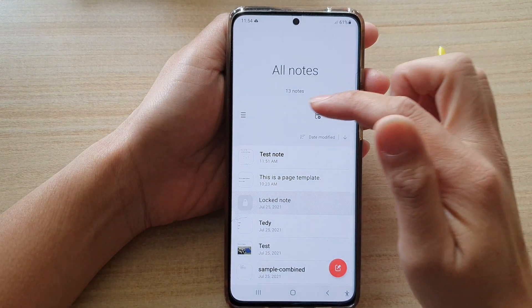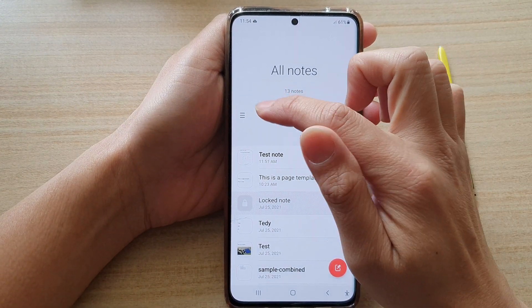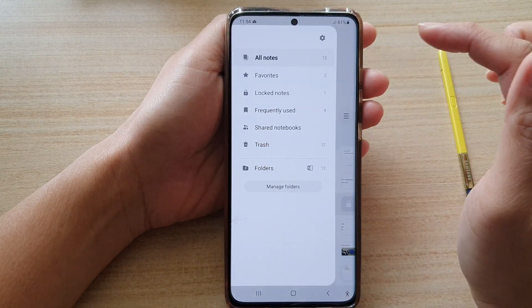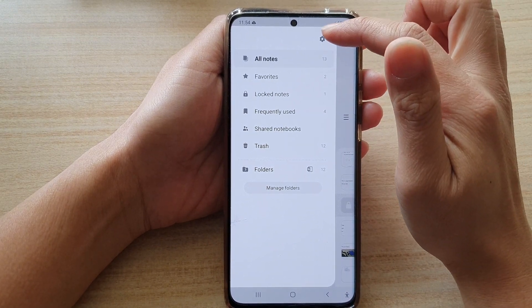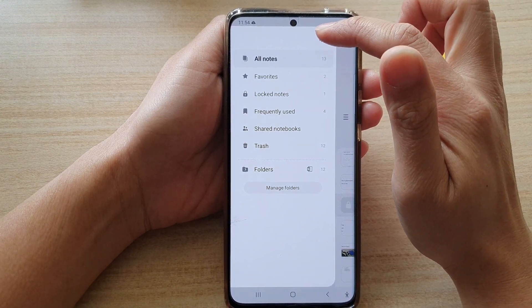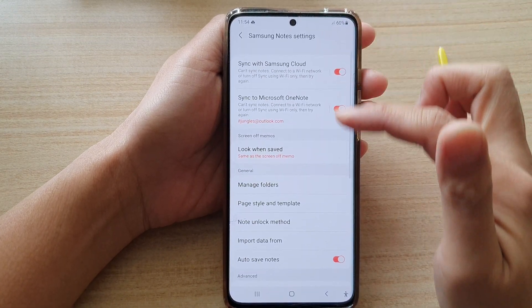Next, you want to tap on the menu key on the left hand side. From the pop-out menu, tap on the settings button at the top.